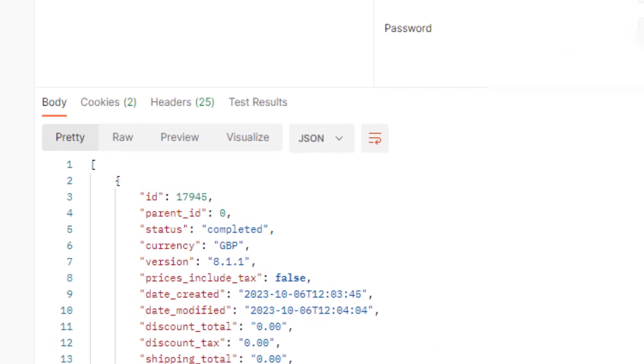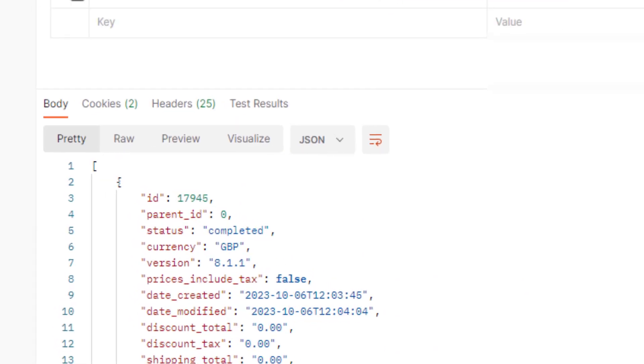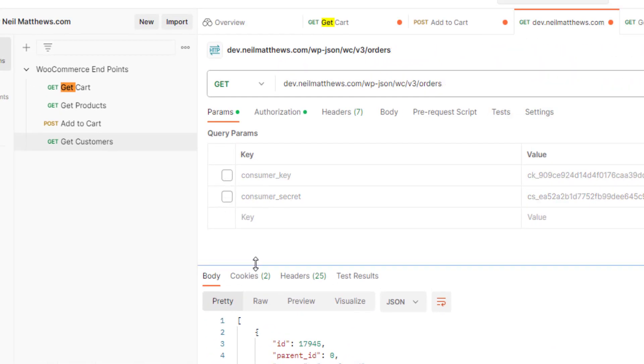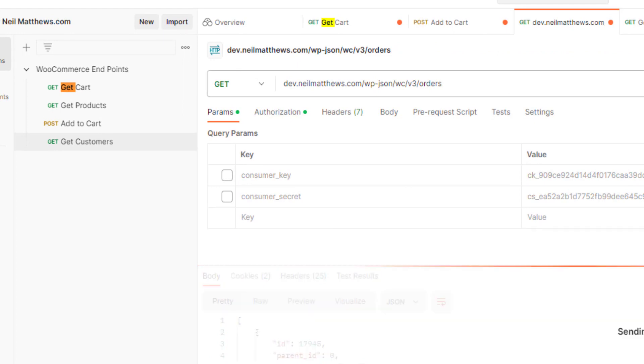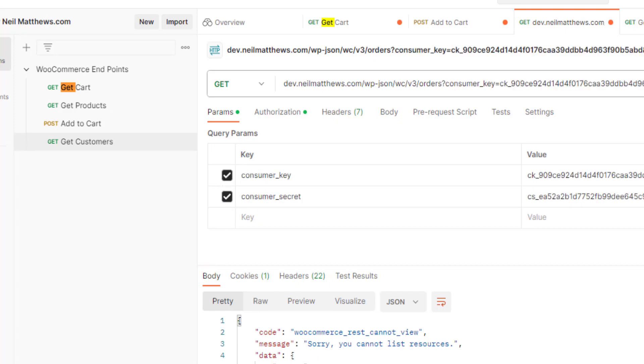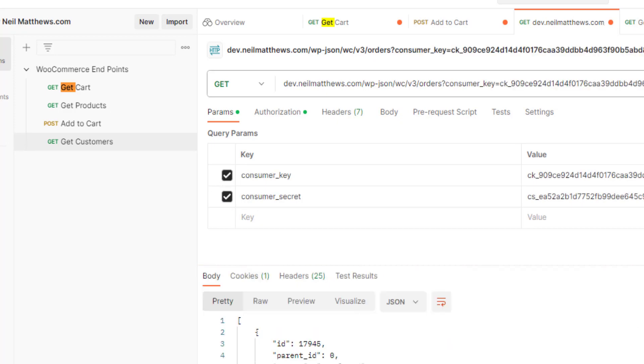If we remove the consumer key and secret and try to do the same call, that's a protected endpoint so we don't get any information back like that.